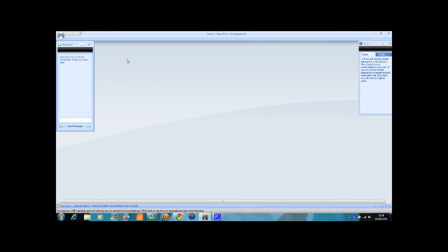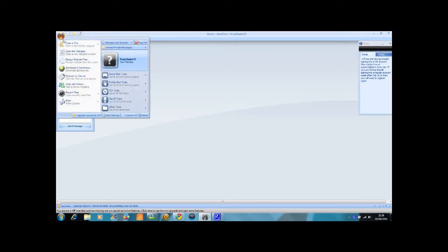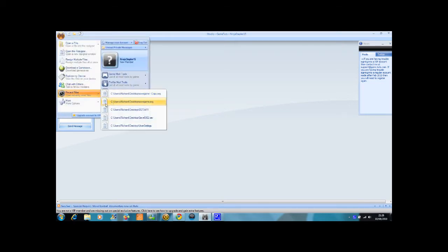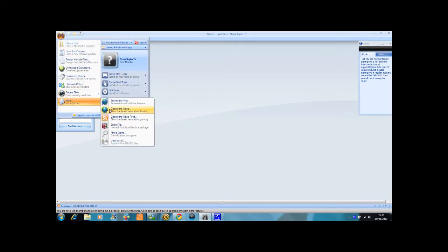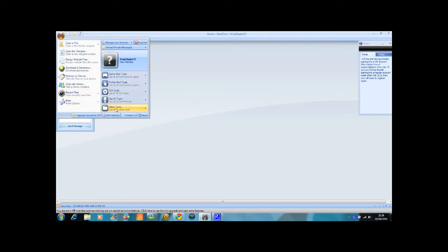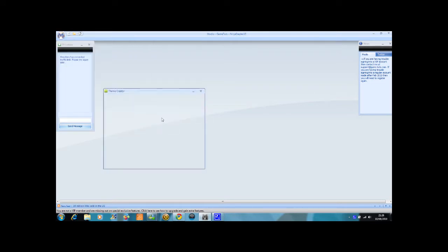First of all you have to open Modio, then in the top left hand corner you click the M, then you go down to other tools, then theme creator.